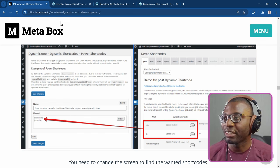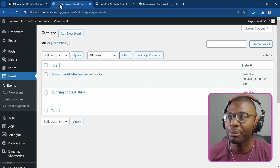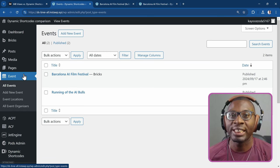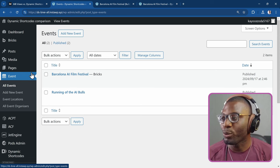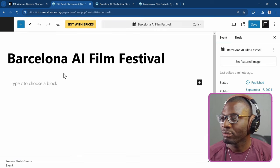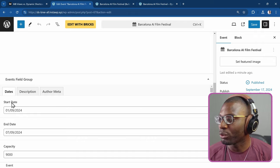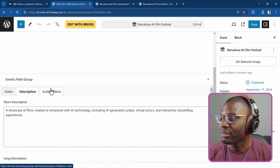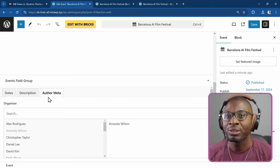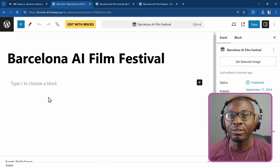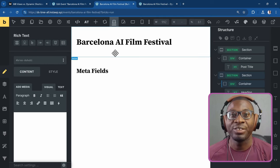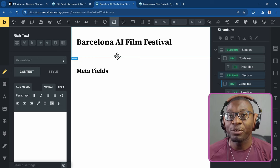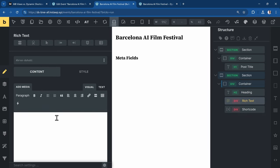So let's go over to a page I created. I created a post type called event using ACF. I also went ahead to add some meta fields. So let me go ahead and open one of the posts. As you can see, I added some meta fields for dates, for description, and even a relationship field for the author or the organizer. So now let me go ahead and edit it with bricks.